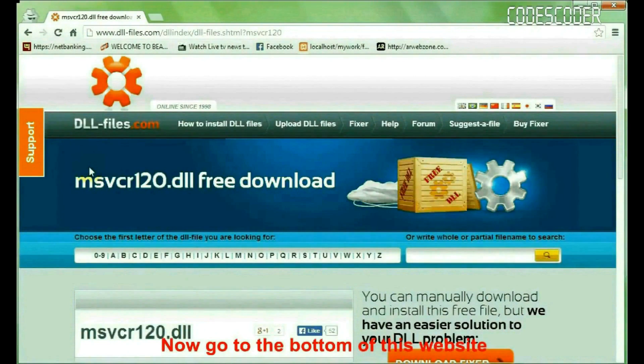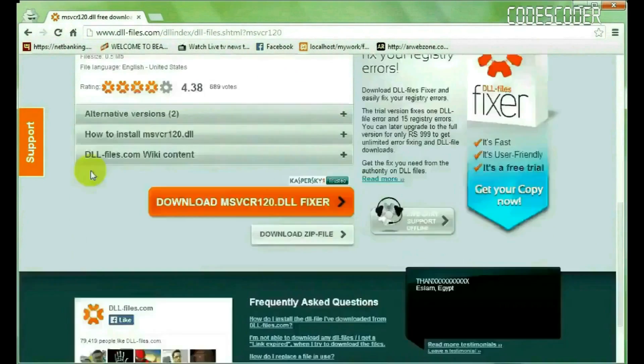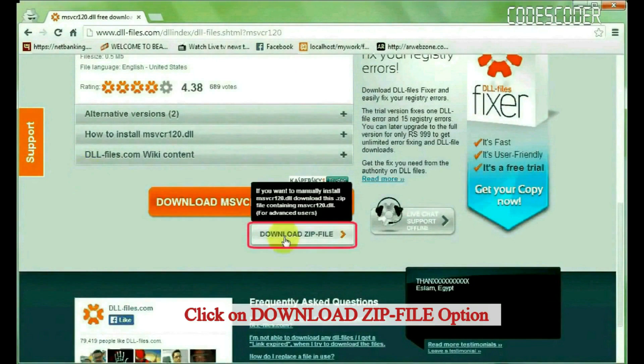Now go to the bottom of this website and click on the download zip file option.